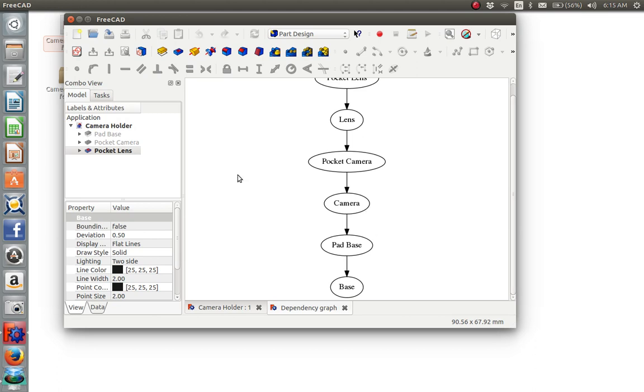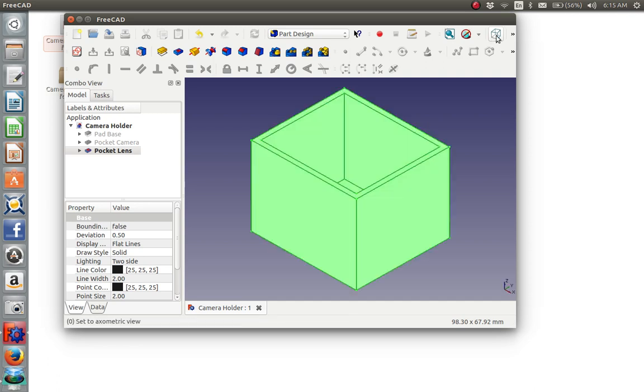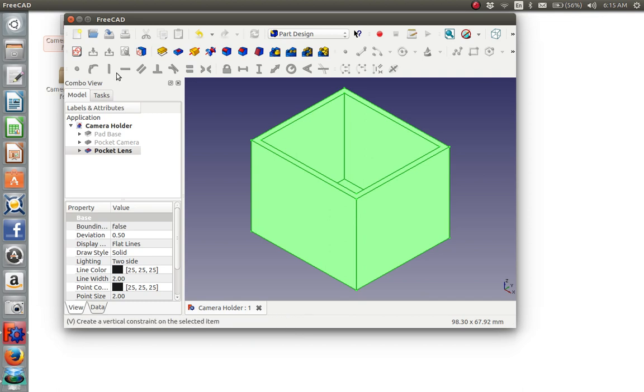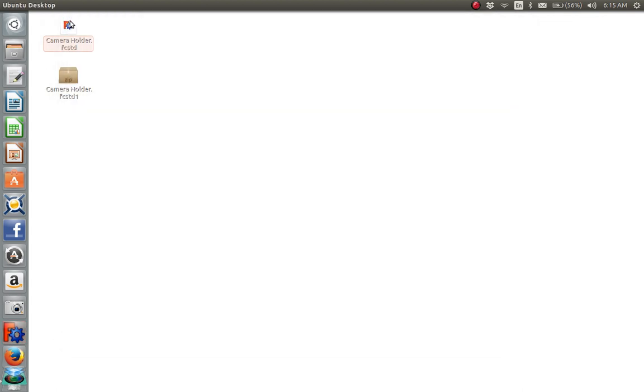We can close that dependency graph now. And we can go look at this in axonometric view. And there is a correct example of how to create a plastic case for a GoPro camera. So we'll close that. And this concludes the demonstration.